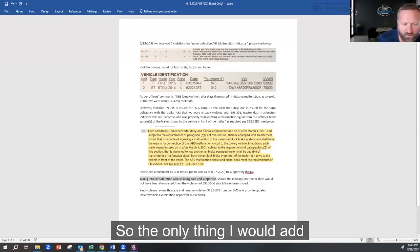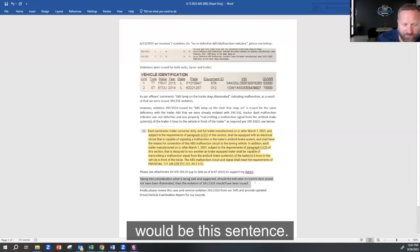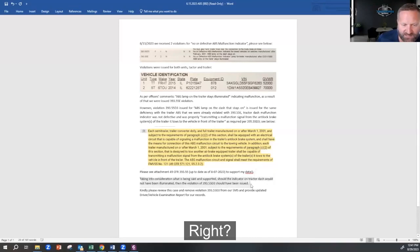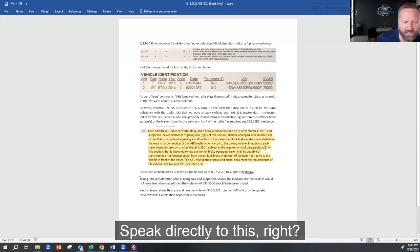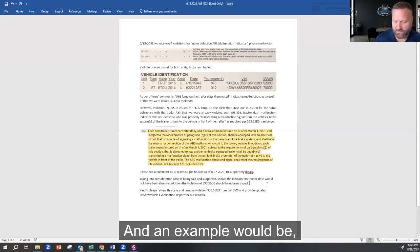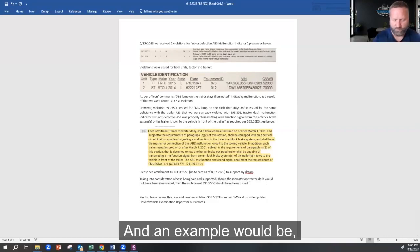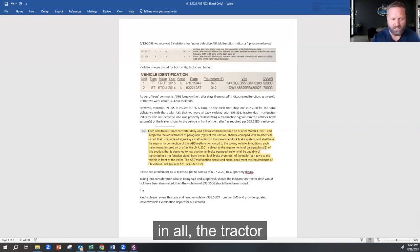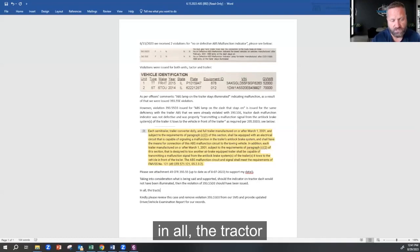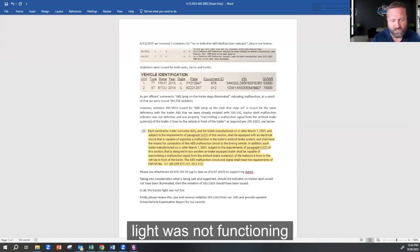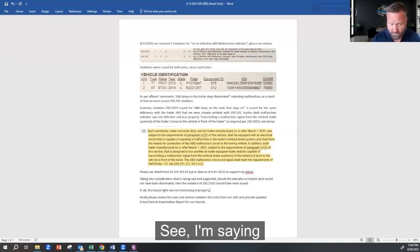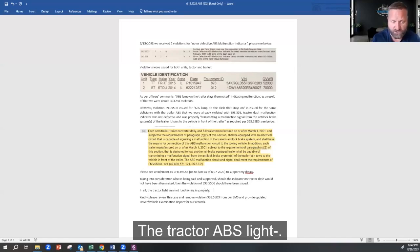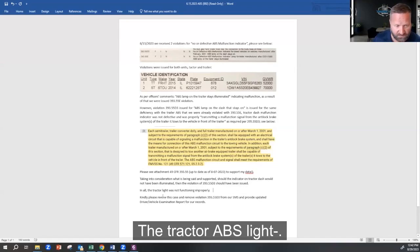So the only thing I would add would be this sentence. Speak directly to this, right? And an example would be: in all, the tractor light was not functioning improperly. See, I'm saying that very clearly. The tractor ABS light.